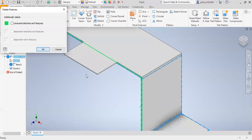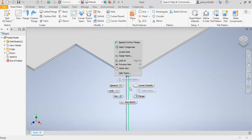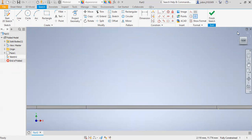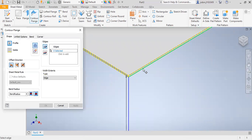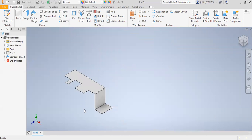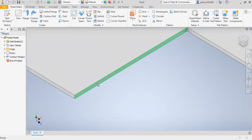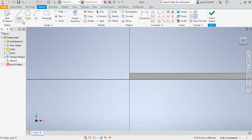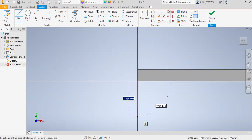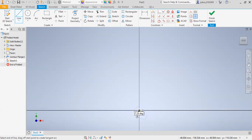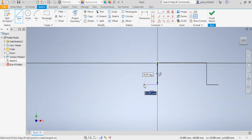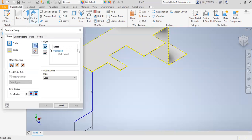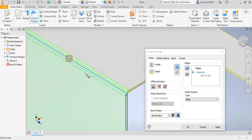Similarly, on this side also, I will select this face and create a new sketch. I will draw a line and this distance is 40, and this distance is 22. Then Finish Sketch. I will select this contour flange and then select this edge and click OK.